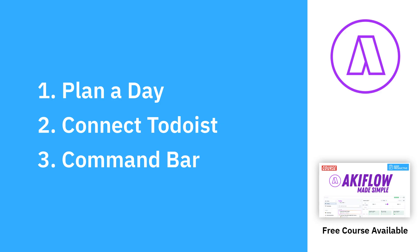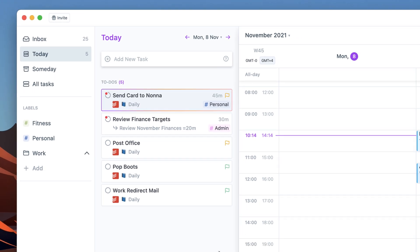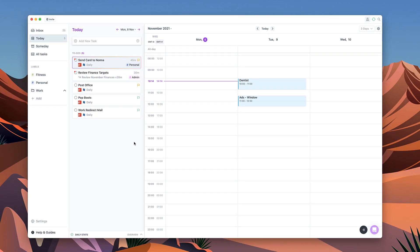We have got a full course if you want to check it out in the link in description. It is free and you can naturally jump deep in this application, learn all of the elements, and also you can check the link out to Akiflow in the description below.